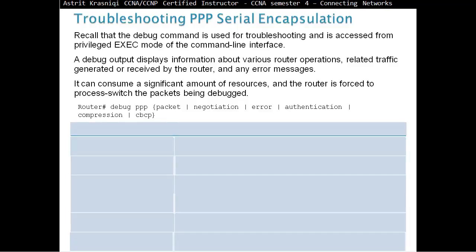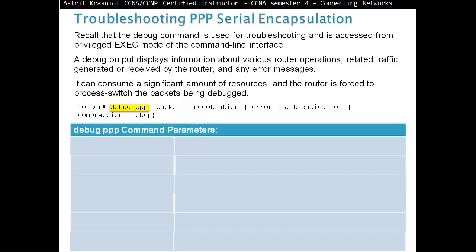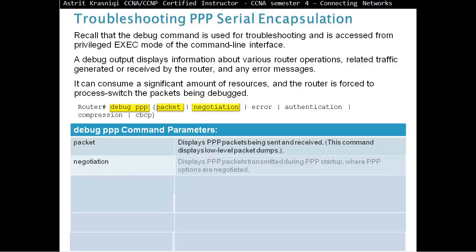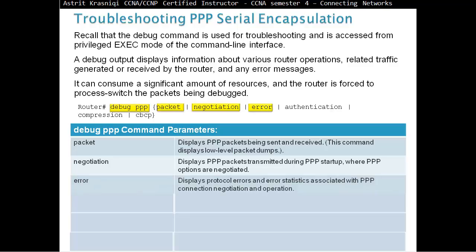Here are the debug PPP commands. Debug PPP packets displays PPP packets being sent and received — this command displays low-level packet dumps. Debug PPP negotiation displays the PPP packets transmitted during PPP startup where PPP options are negotiated. Debug PPP errors displays the protocol errors and error statistics associated with PPP connection negotiation and operations.